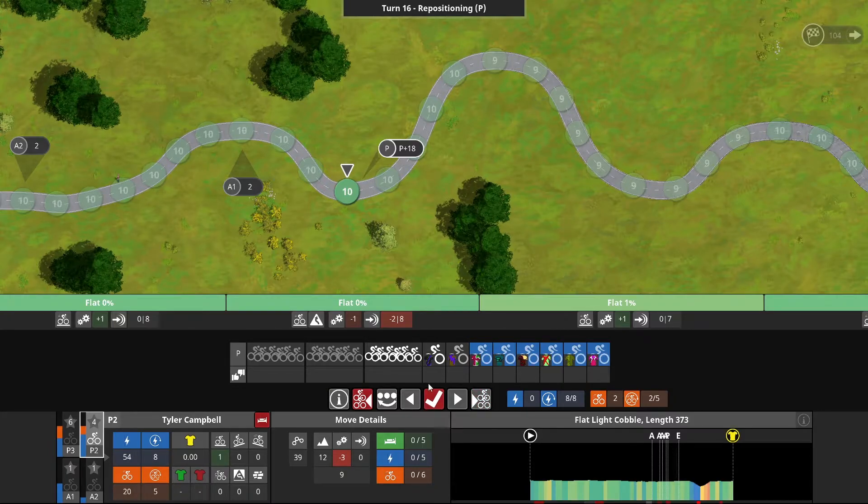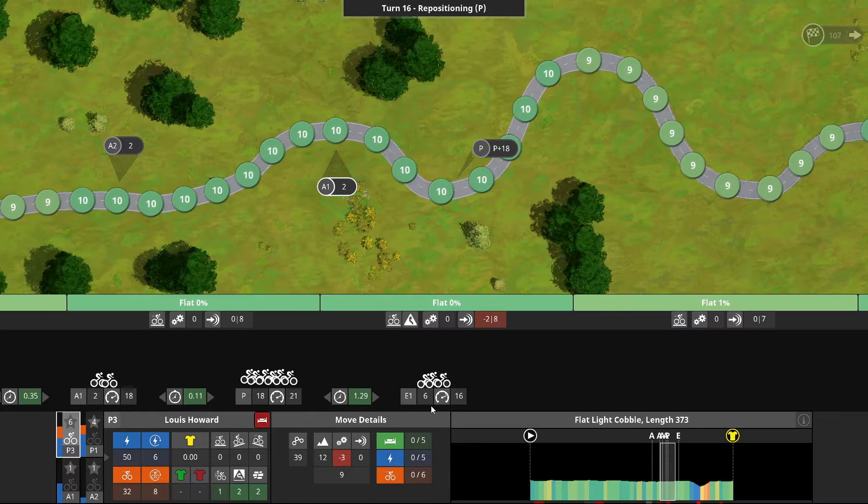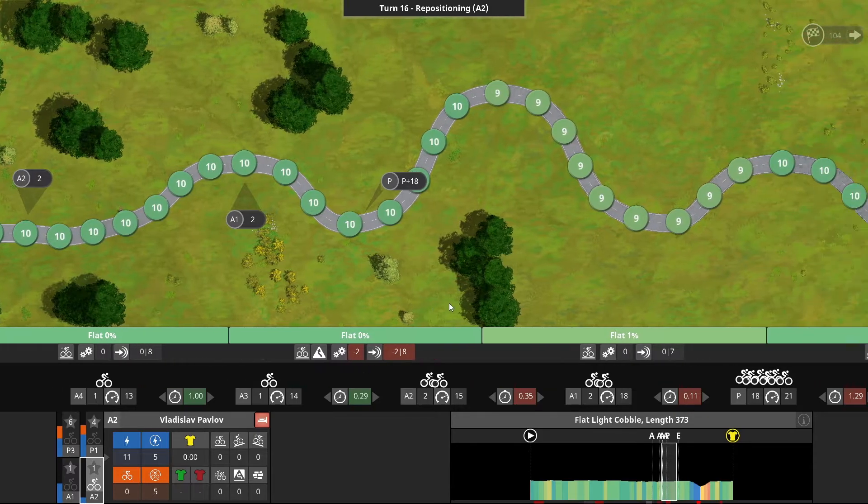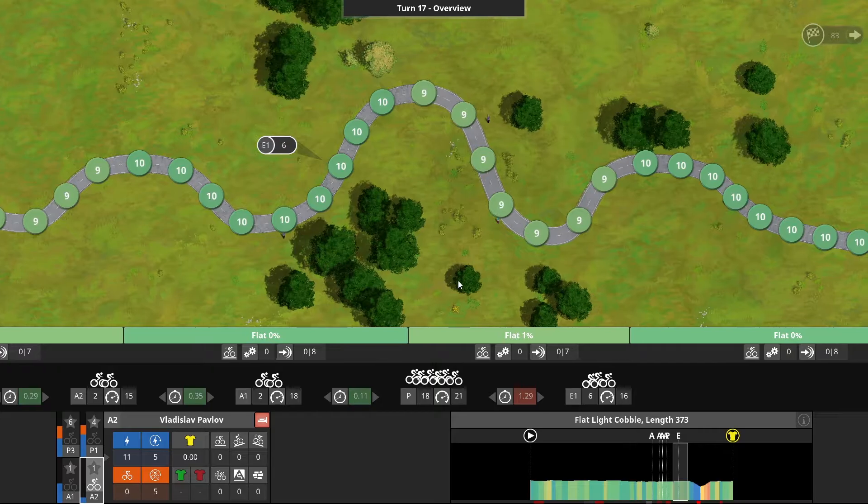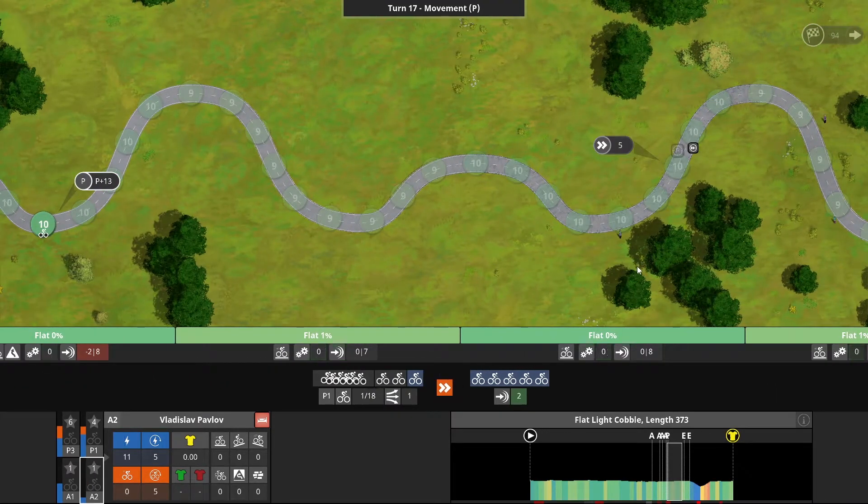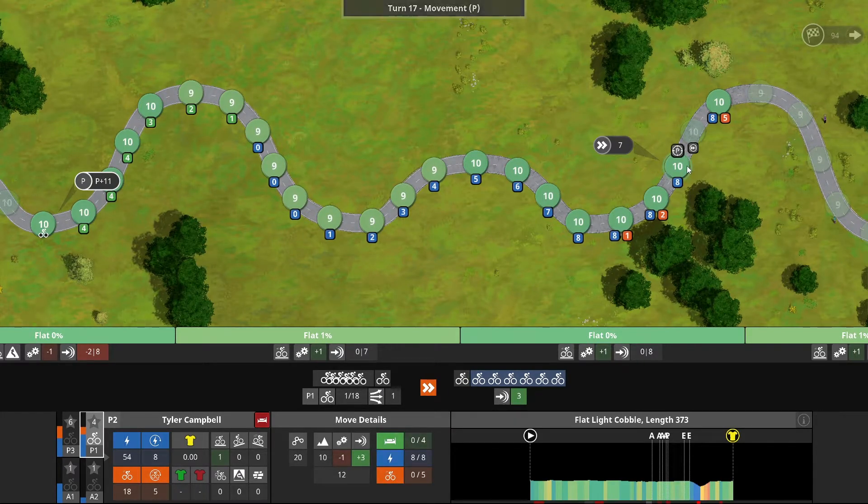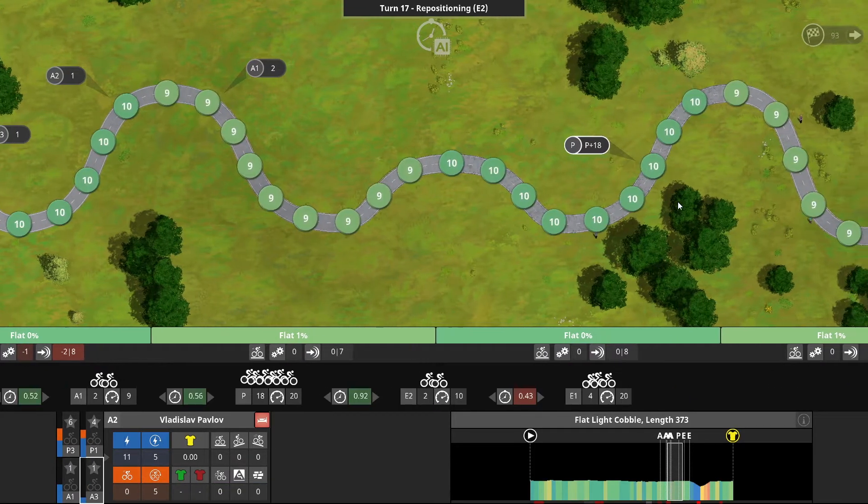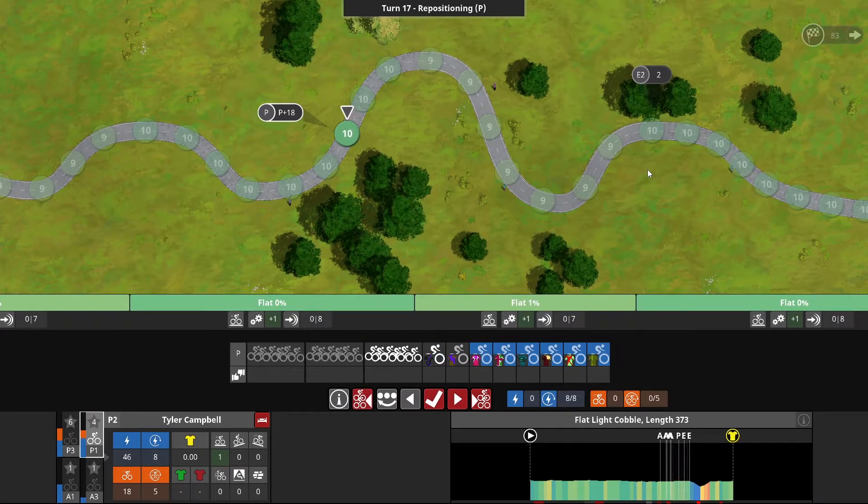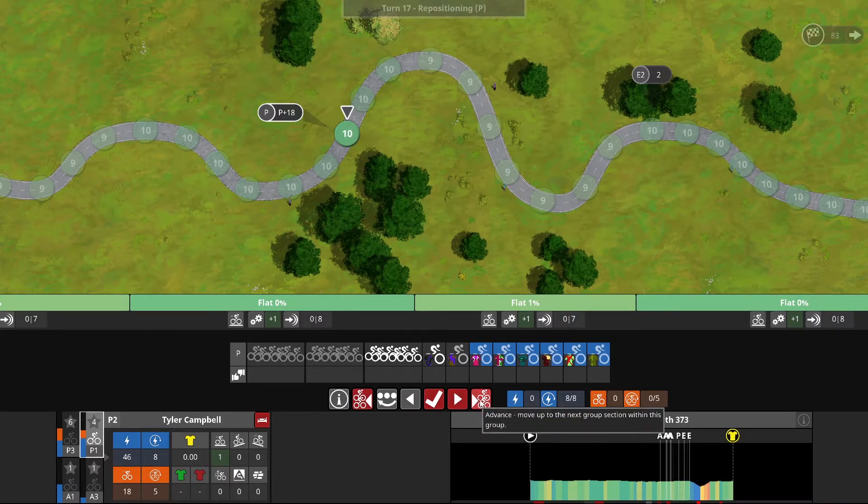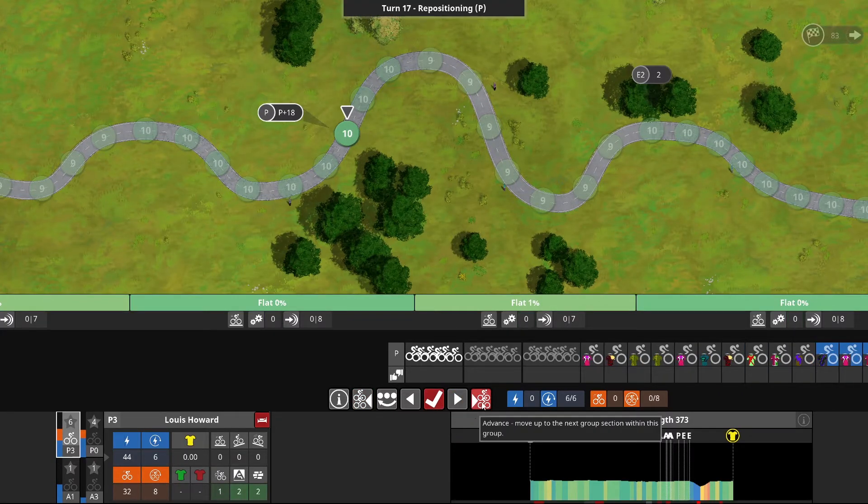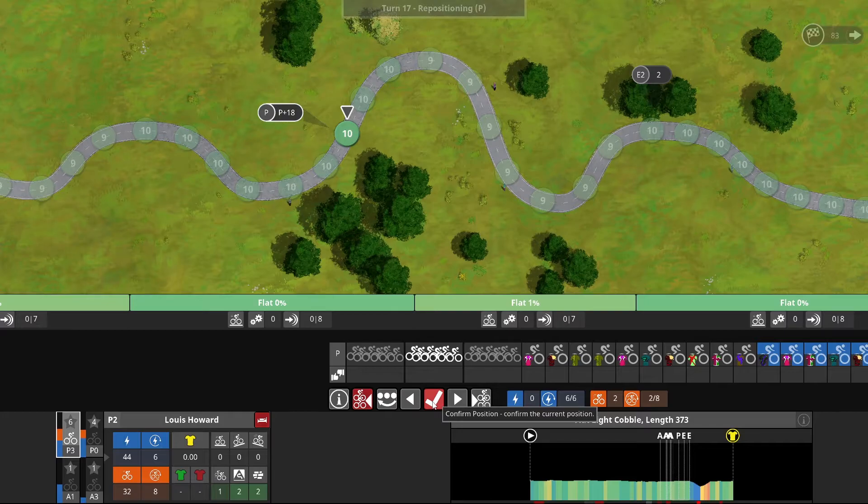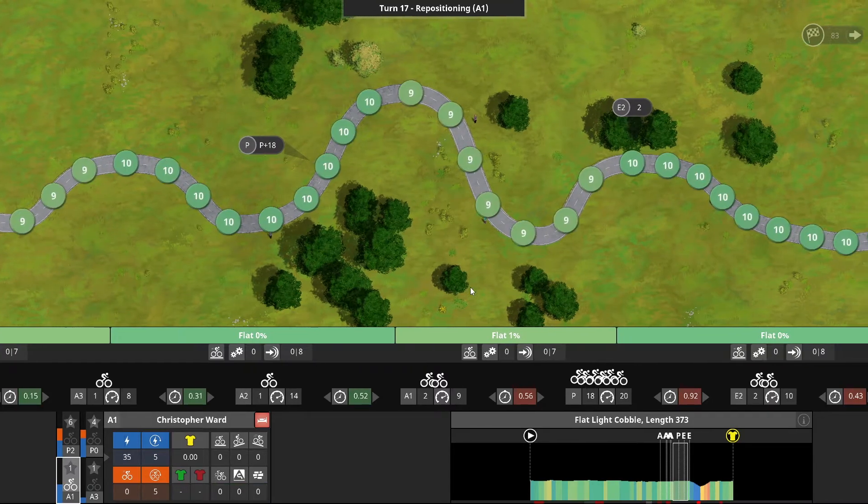Breakaway of six still surviving with a pretty healthy gap. More riders being split off already. Campbell able to follow the move, Howard able to follow the move, Christopher Ward not able to follow with zero attack energy left. Down to 18 now. Campbell coming forward into the front group, Howard staying back just a little longer but we'll start coming forward very shortly.